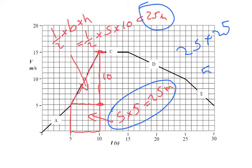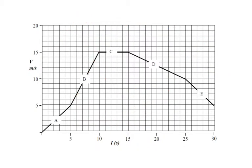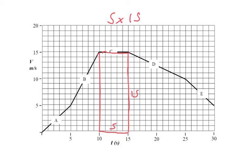Section C is nice and easy — it's just a rectangle. The base is 5 and the height is 15, so 5 times 15 equals 75. Section C is 75 meters.